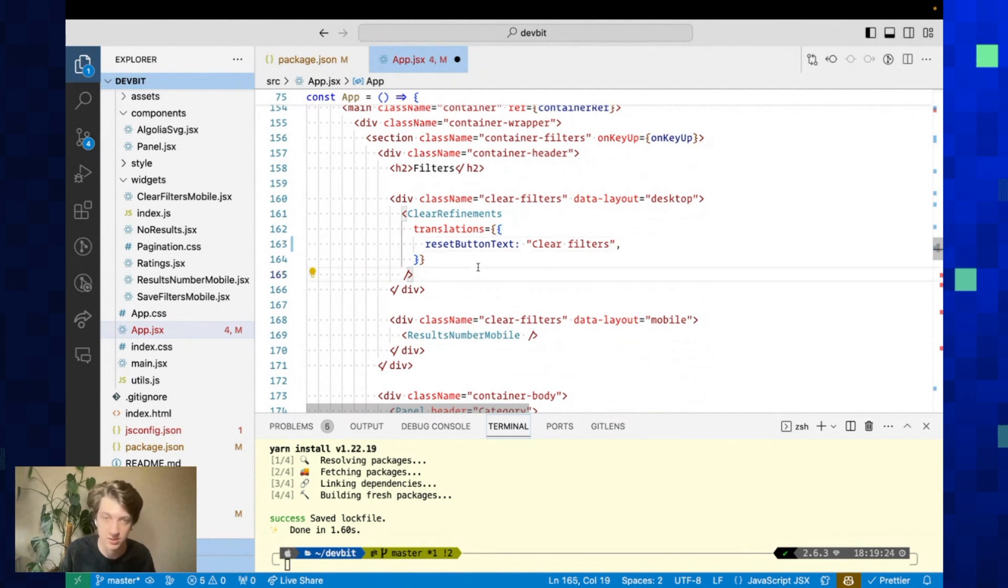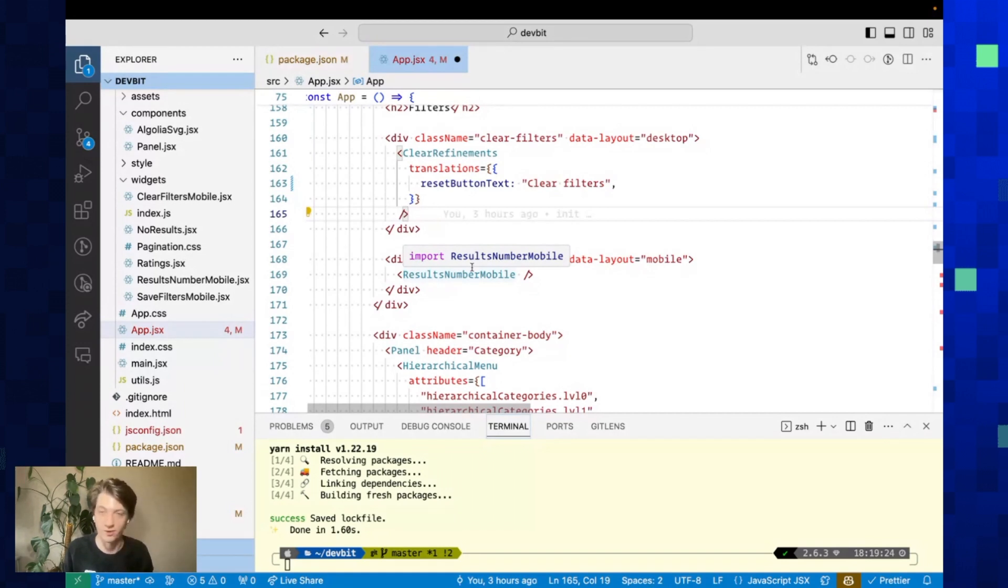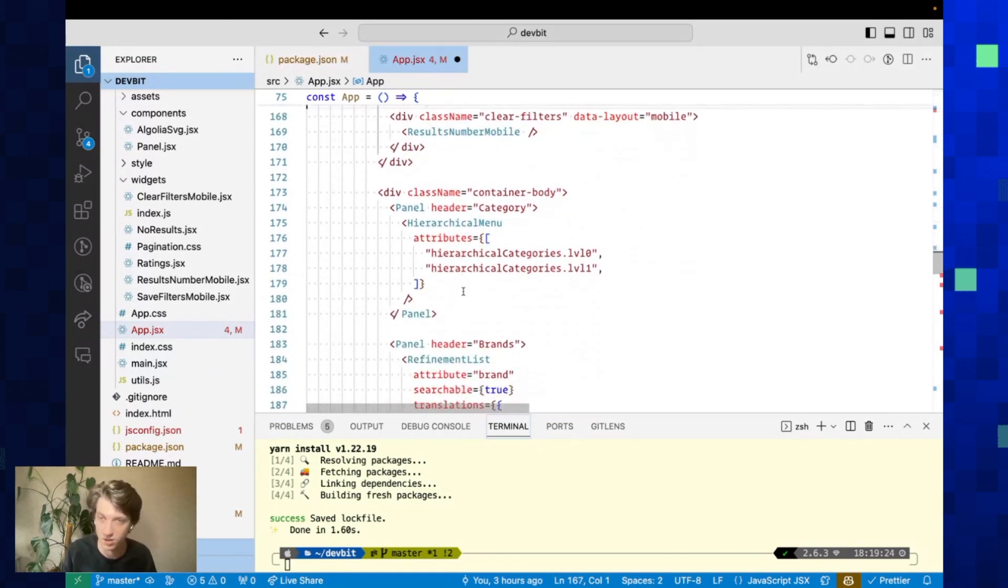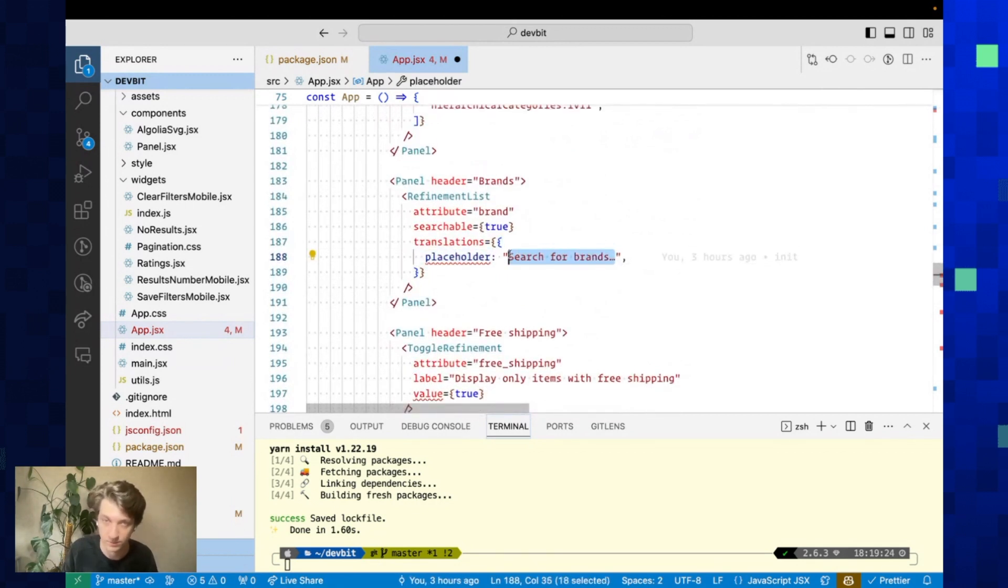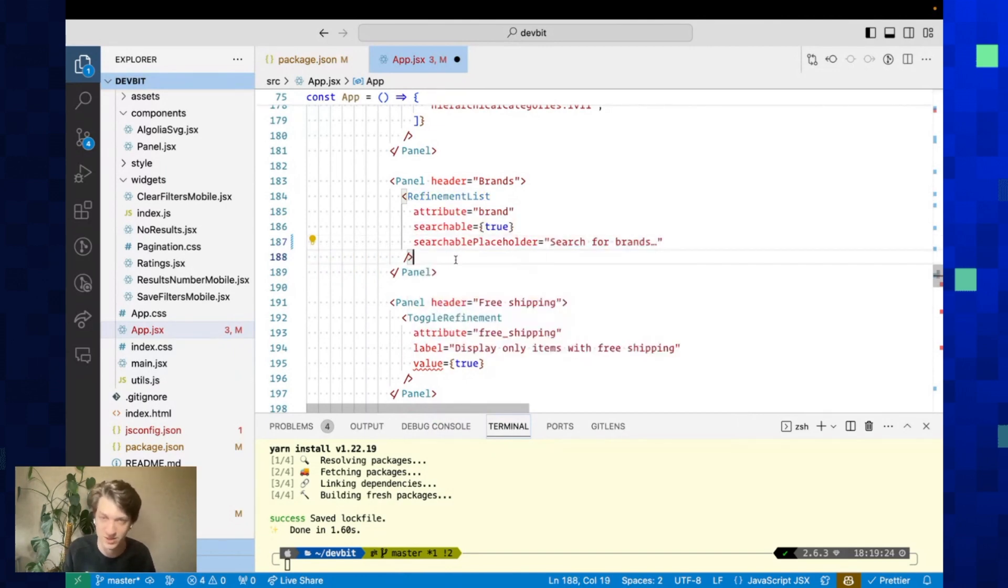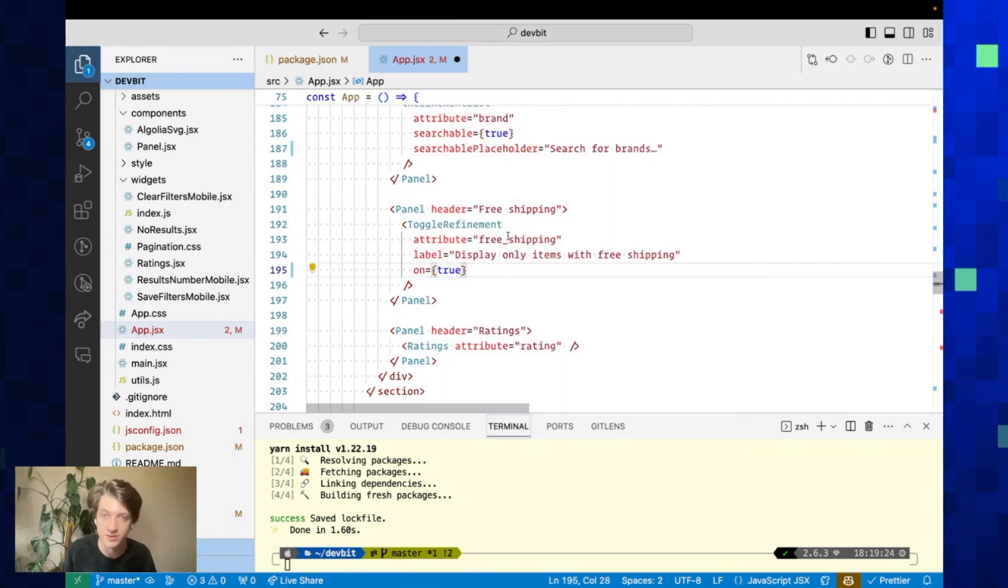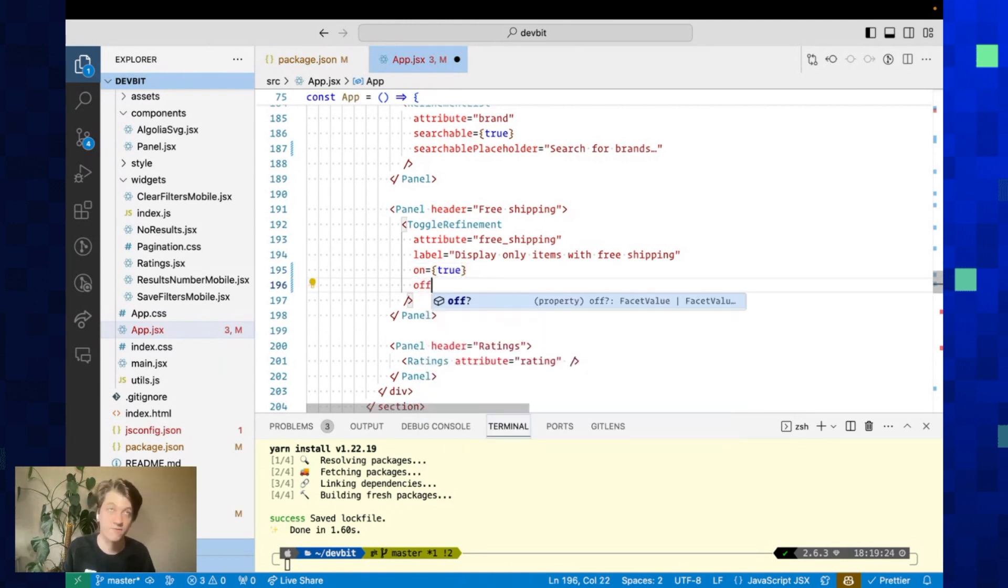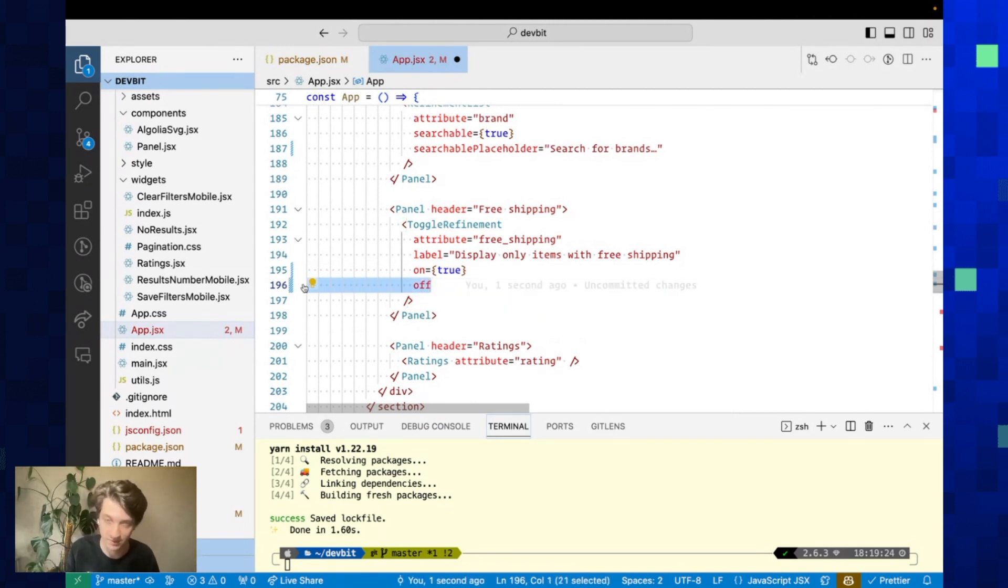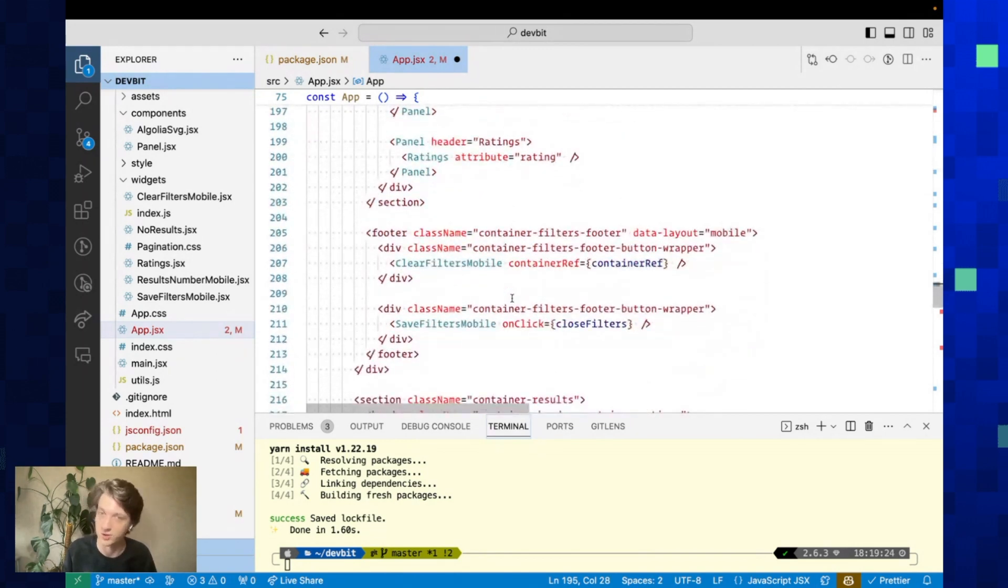It's now resetButtonText. You might notice this seems a bit repetitive, but I'll show you later there are codemods to automate this. Here, placeholder is the same. It's searchablePlaceholder because we're in a refinement list. For toggle refinement, instead of value it's now on. In this case it's a boolean facet so it makes sense to have this on, but you can also, for example for brands, set on is Apple, off is Samsung.